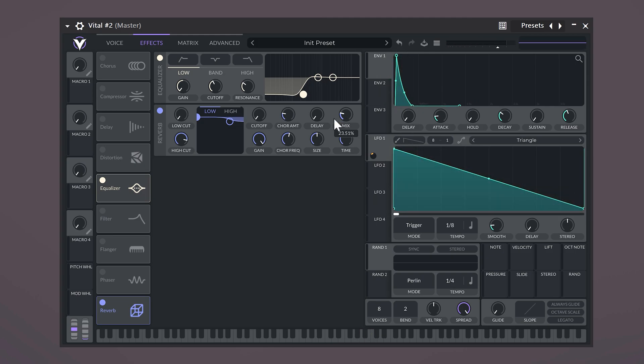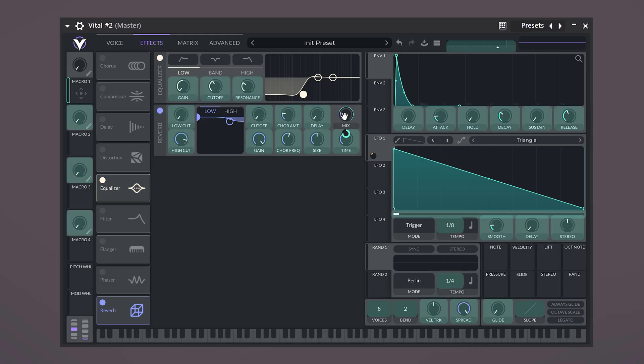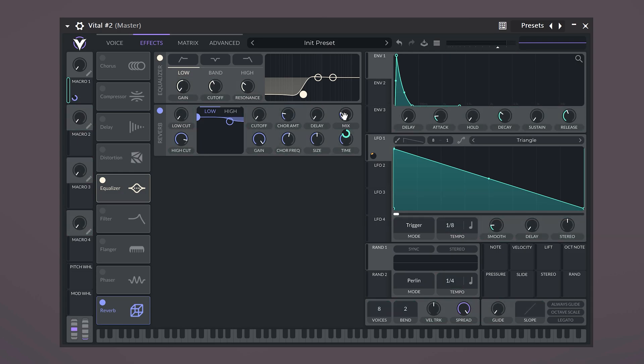Let's take a look at the macros. They are just dummy buttons and they can't really do anything unless you give them a control. Let's drag the macro to the mix knob of the reverb. Now you can use this button to control the mix of the reverb.